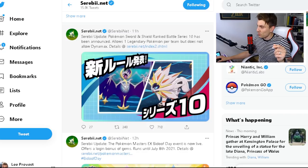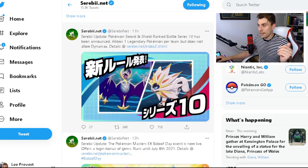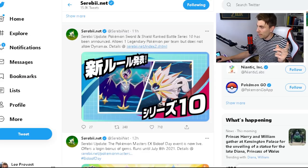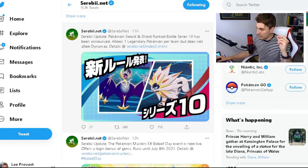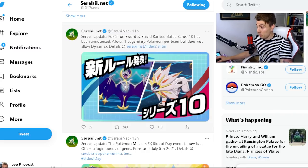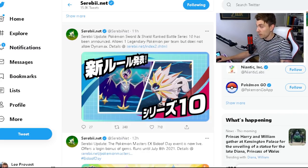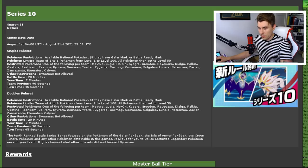Here is the tweet, 11 hours ago. Pokémon Sword and Shield ranked battles Series 10 has been announced. It allows one legendary Pokémon per team but does not allow Dynamax. That is a pretty big rule change.